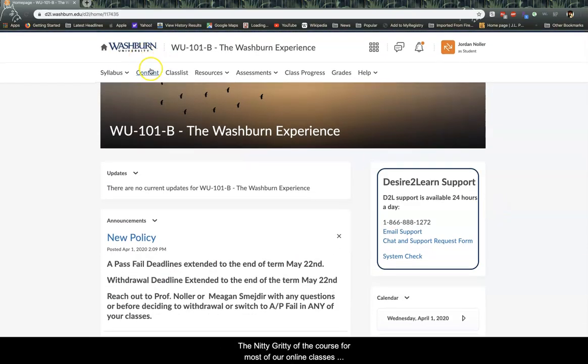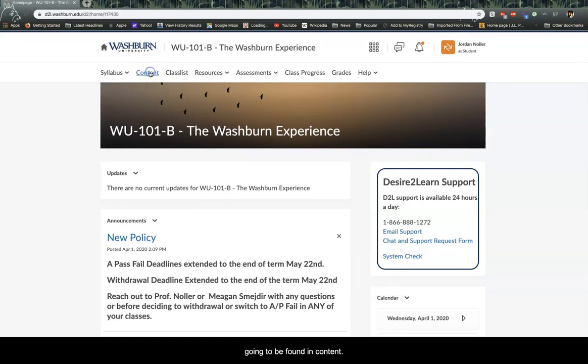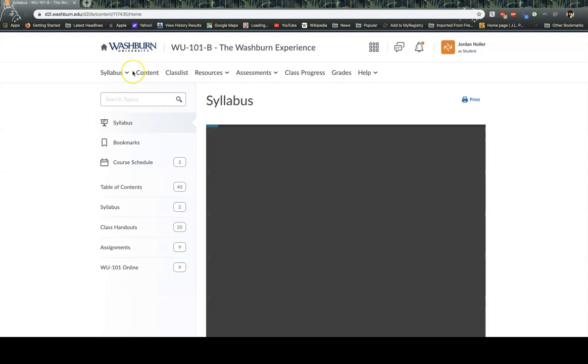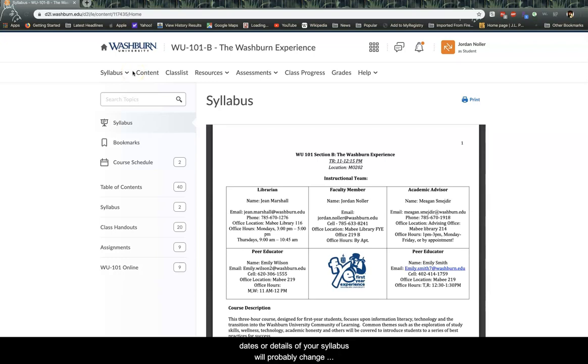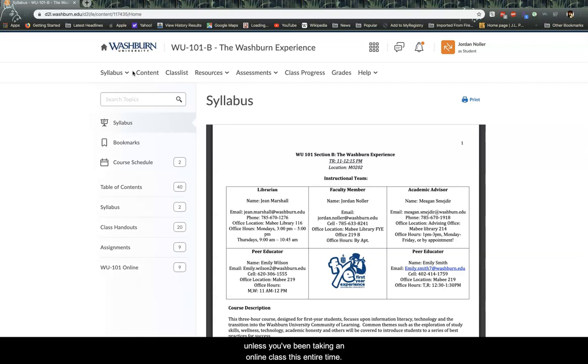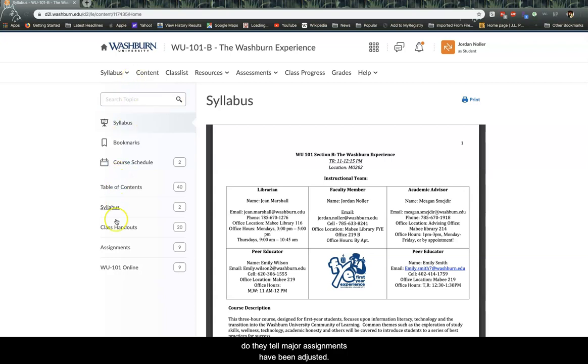The nitty-gritty of the course for most of our online classes is going to be found in content. So for example, when I go to the content of my WU 101 course, it pops up with the syllabus first. Now a lot of the dates or details of your syllabus will probably change from the beginning of the term until now, unless you've been taking an online class this entire time. And so double check with your professors to see what due dates on major assignments have been adjusted.